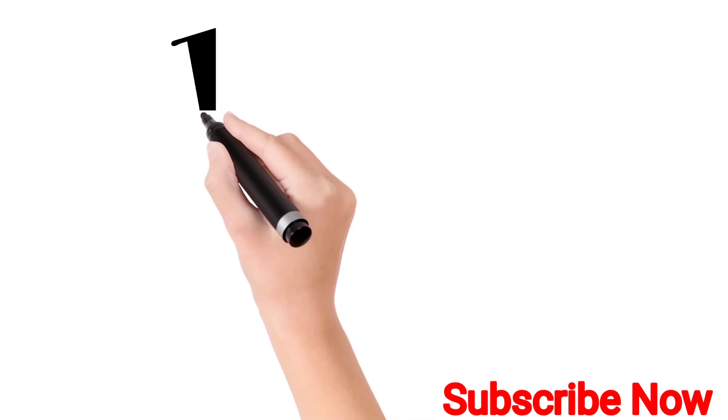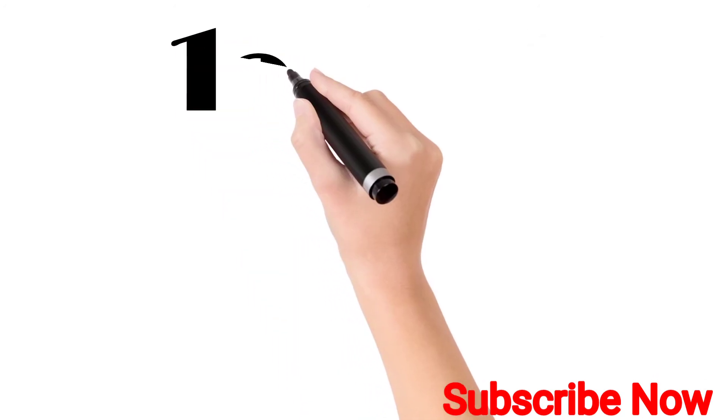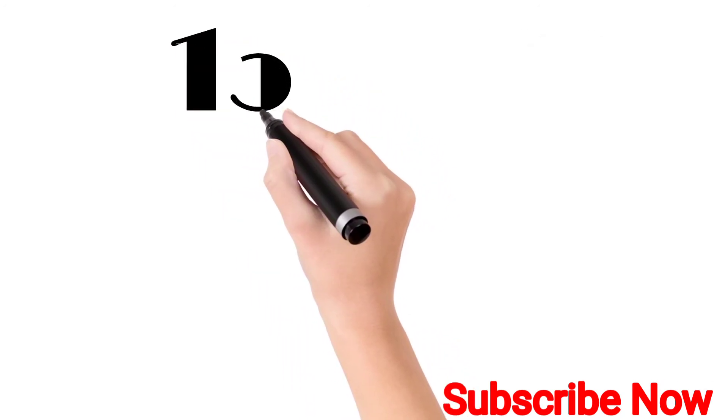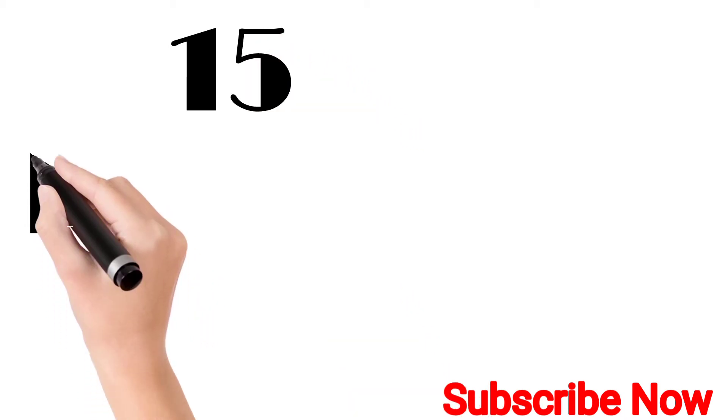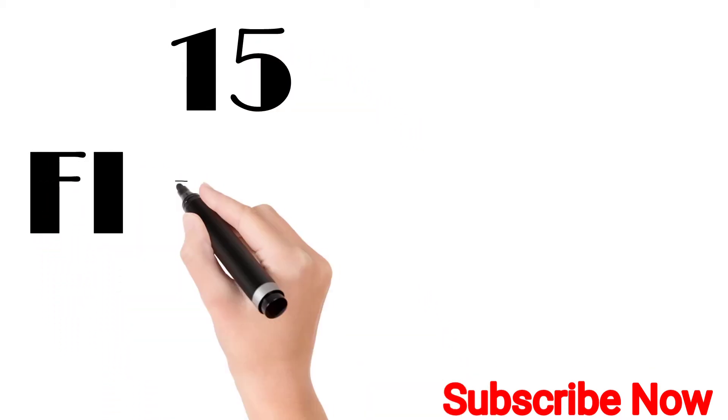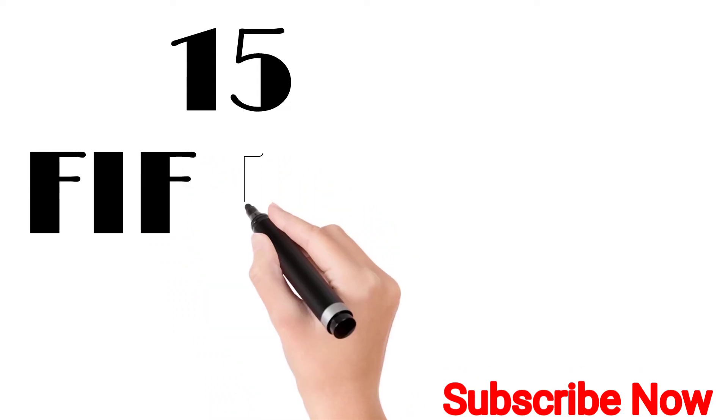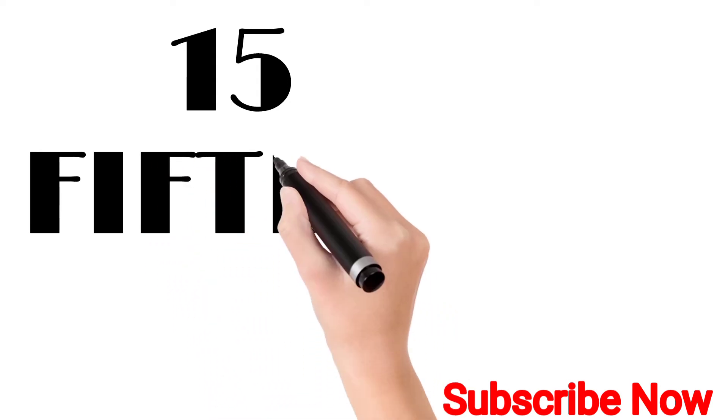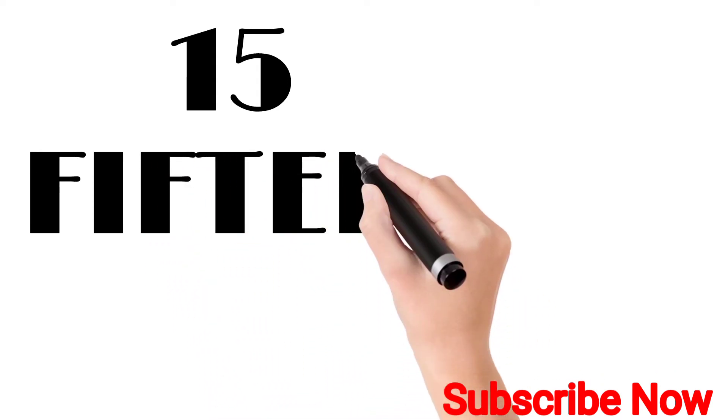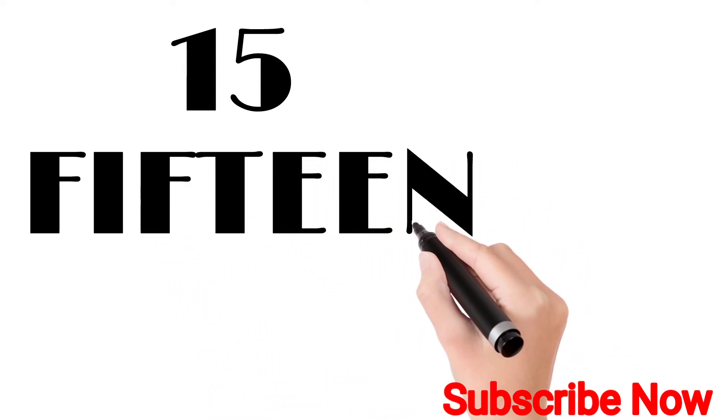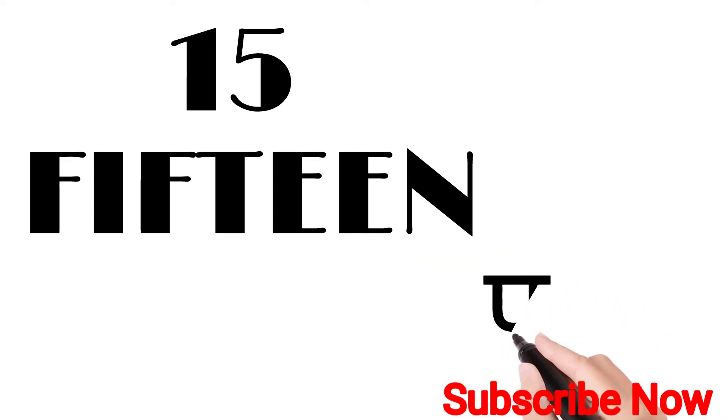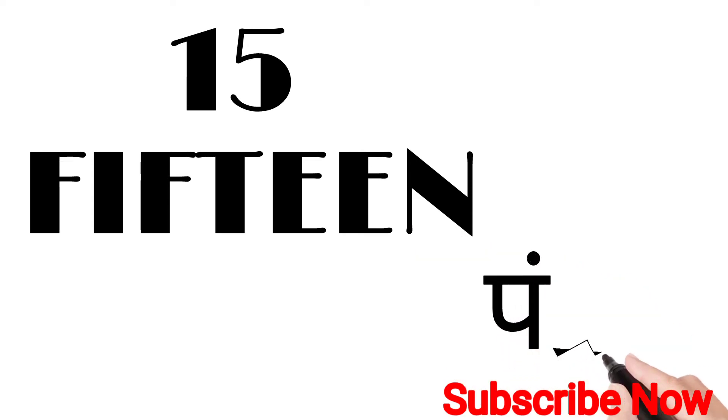Fifteen. F-I-F-T-E-E-N. Fifteen. Fifteen means Pandra.